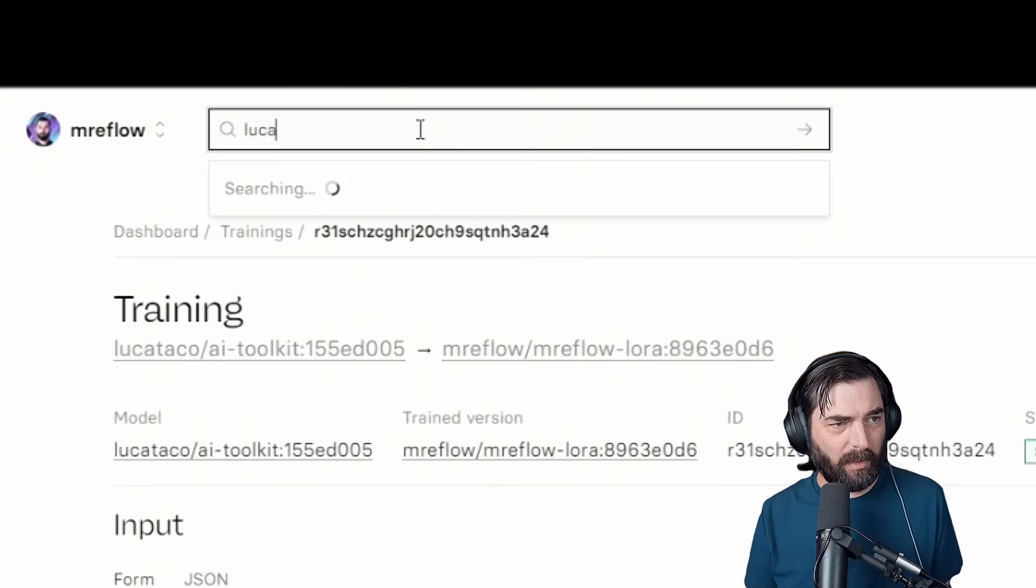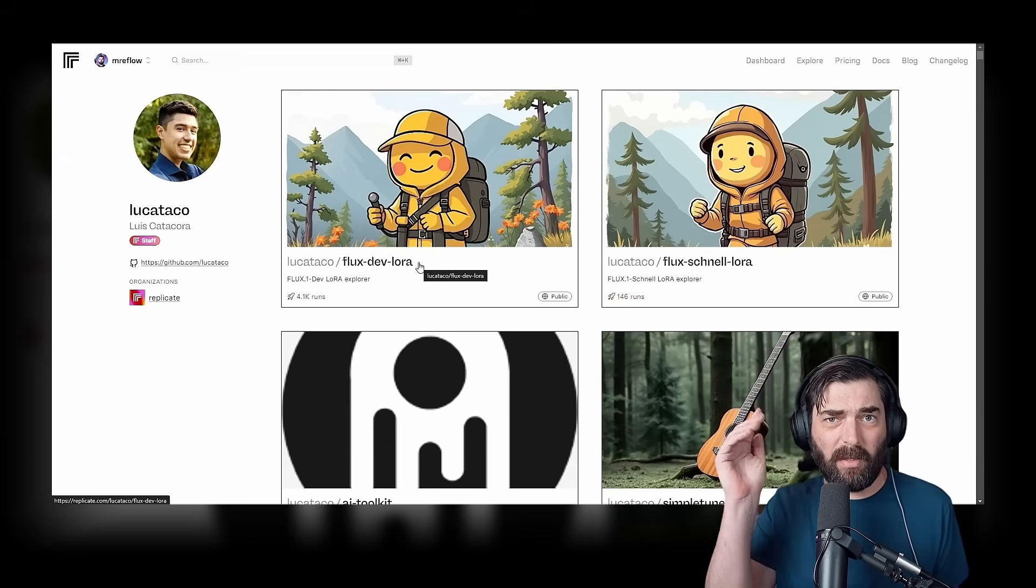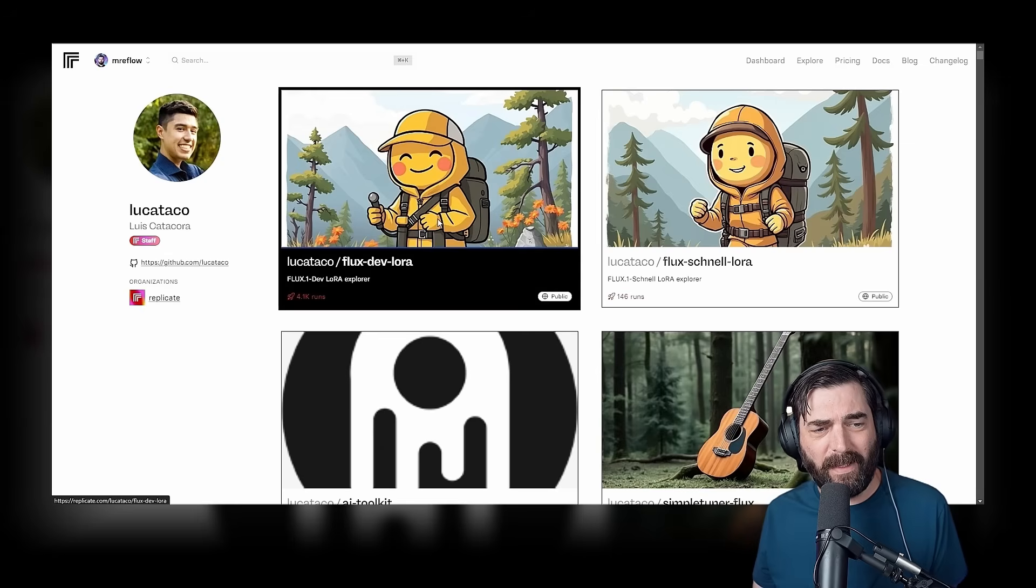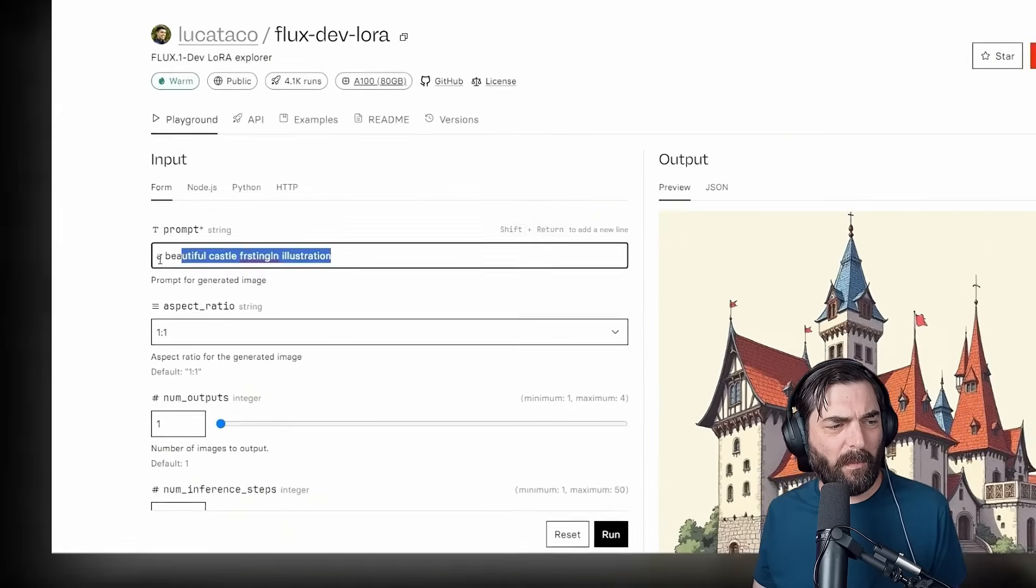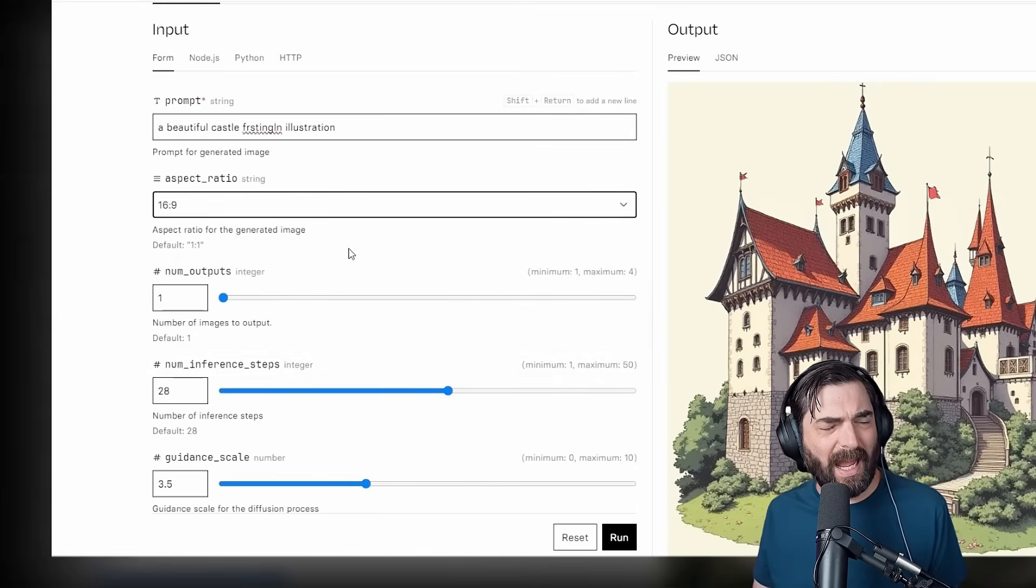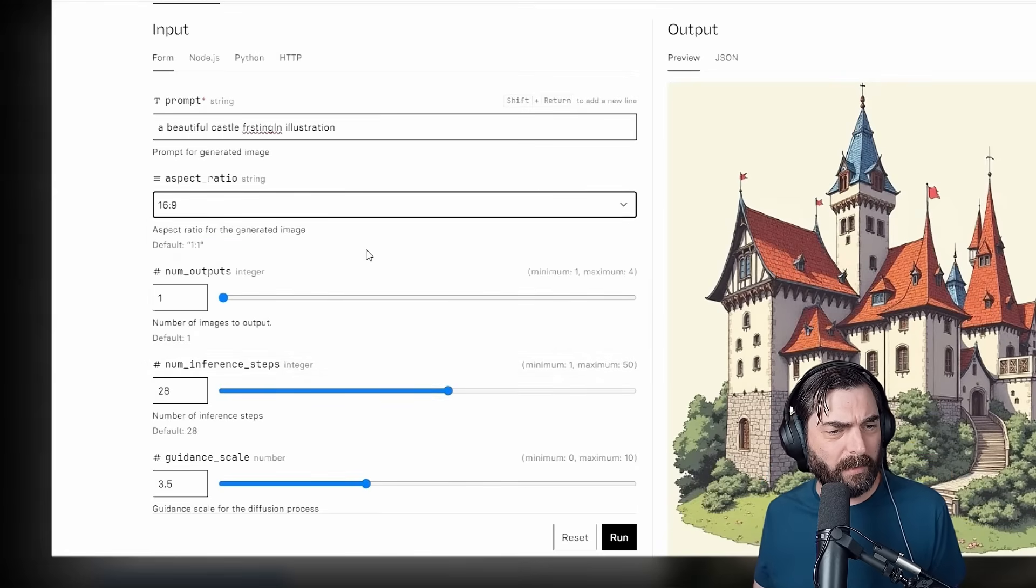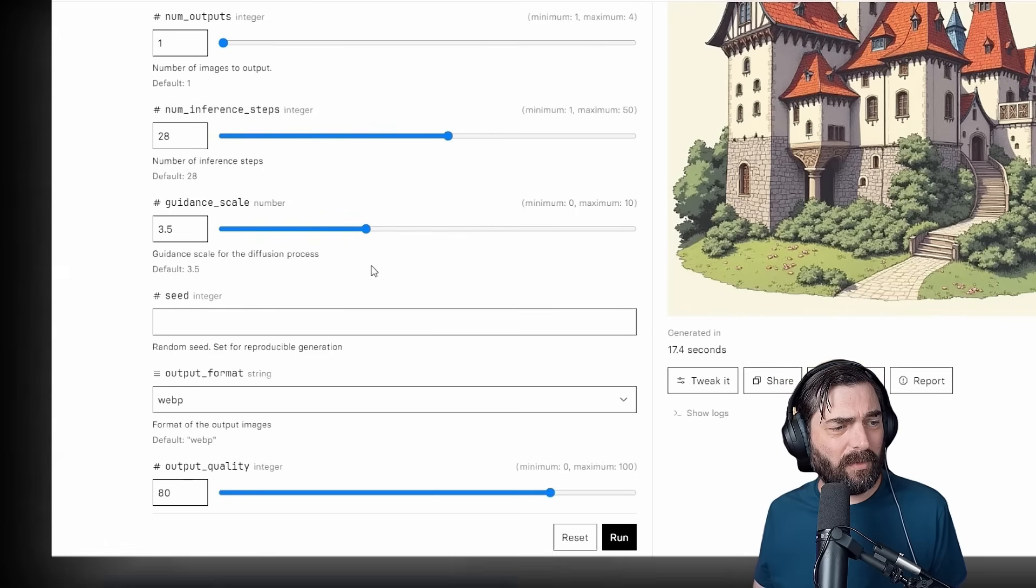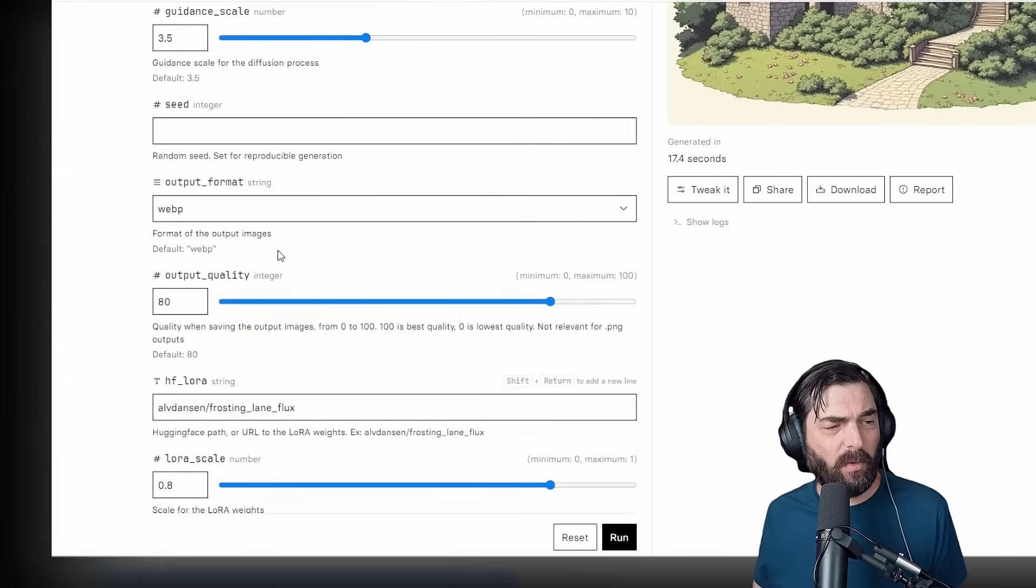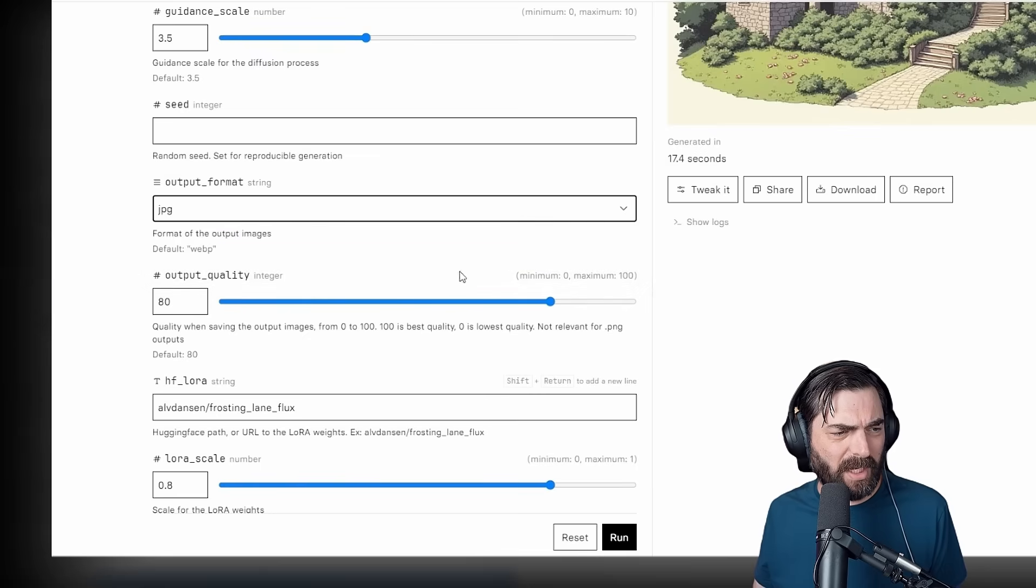So now it's time to actually run the model and generate some images with our likeness. See how well it did. Once again, I'm going to go to Luca Taco's account here, click back into his profile. The very top left option here says FluxDev LoRa. If we click into this one, we can actually prompt with the LoRa we just created. Let's set an aspect ratio of 16:9. You can set your outputs anywhere from one to four. Let's just generate one to start. Inference steps, we'll leave it at the default 28. Guidance scale, we'll leave this at the default as well. You can choose how you want your image to be outputted as a WebP, a JPEG, or a PNG. Let's go ahead and do JPEG.